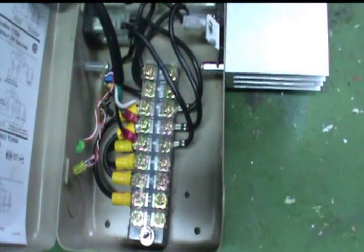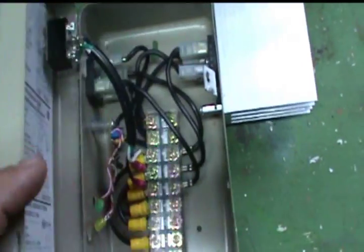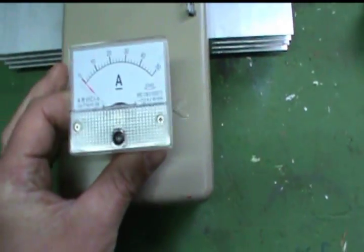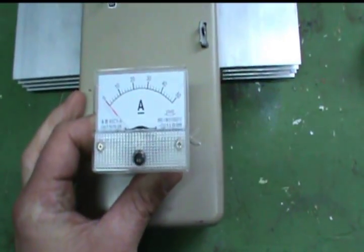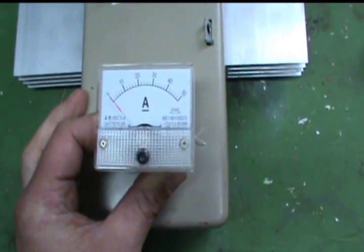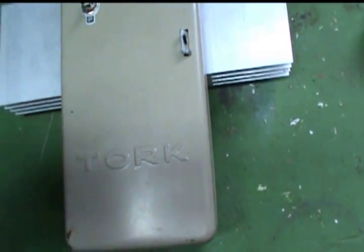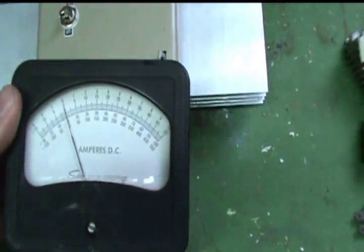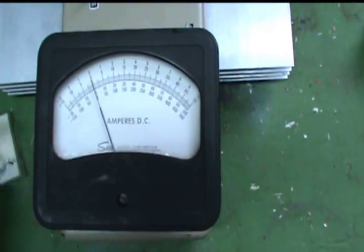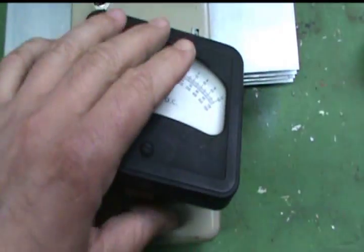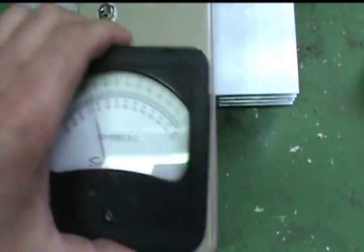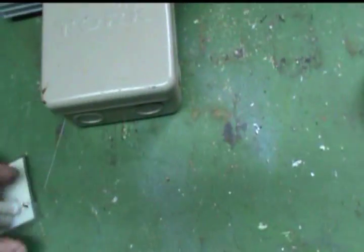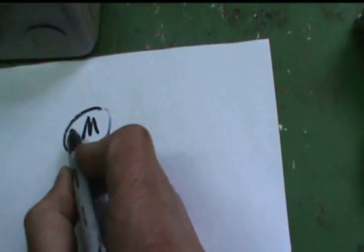I'm either going to put this cheap Chinese ammeter in here or a good old made in Chicago Illinois USA ammeter here. Either way I gotta calculate a shunt resistance, and that shunt resistance is nothing more than a portion of the circuit.